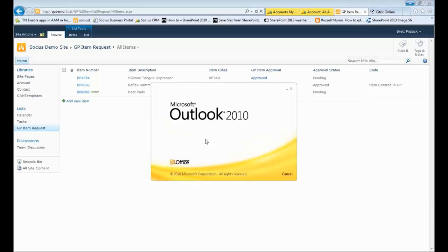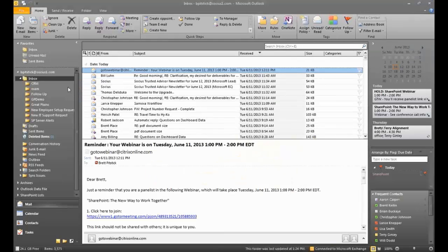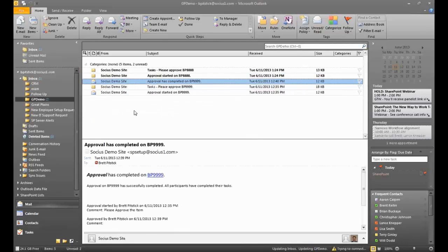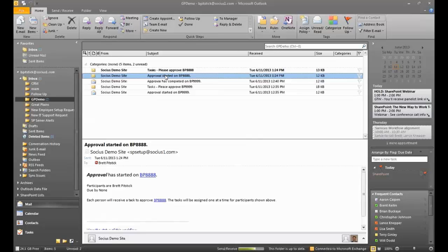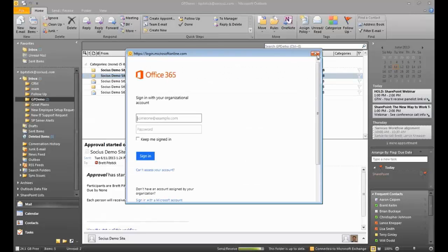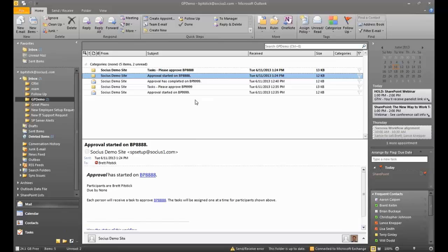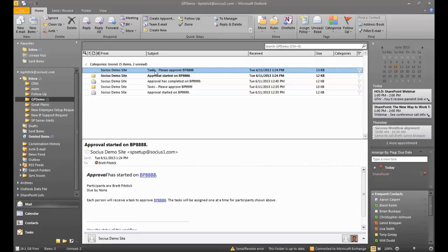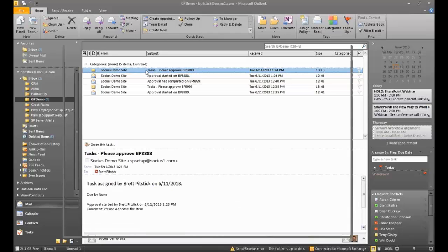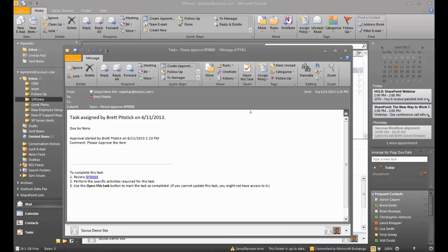So I'm going to go ahead and fire up my Outlook here. And I'm going to go to GP Demo. And you can see that I've got two new requests in here. One of which tells me, hey, I've got this item that needs approval. It's the approval process that's started. Here's information about it. And then I have a task that I need to be aware of. If I click on this task, I can actually open the task directly from email.